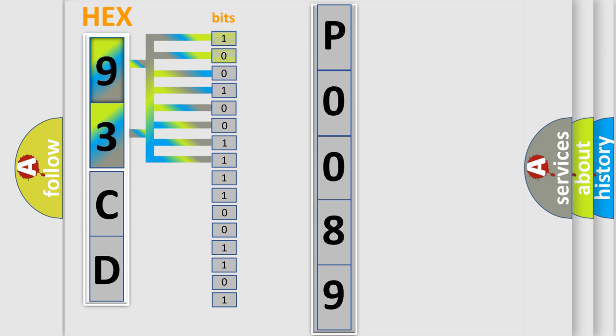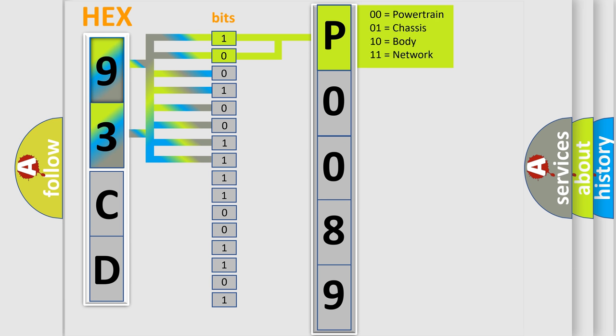And now this is a short description of this DTC code. The center airbag sensor assembly receives a line short circuit signal five times in the Curtain Shield Squib RH circuit during primary check. Curtain Shield Squib RH malfunction. Center airbag sensor assembly malfunction.